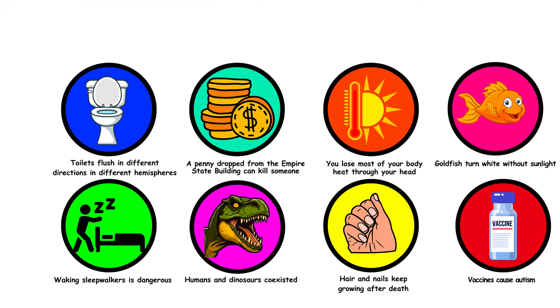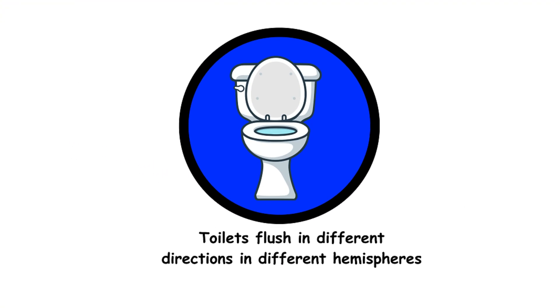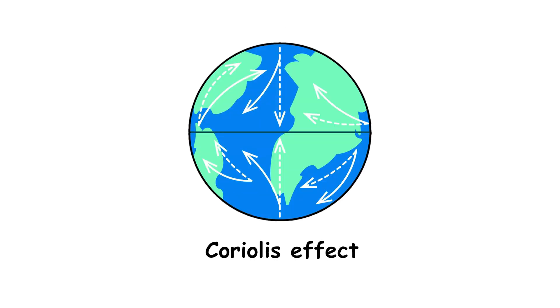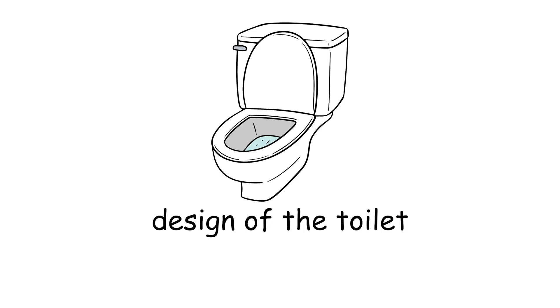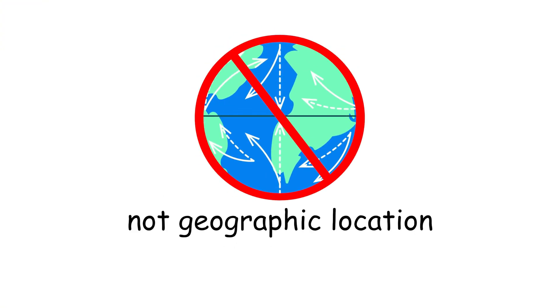31. Toilets flush in different directions in different hemispheres. The Coriolis effect doesn't determine toilet flush direction. It's all about the design of the toilet, not your geographic location.